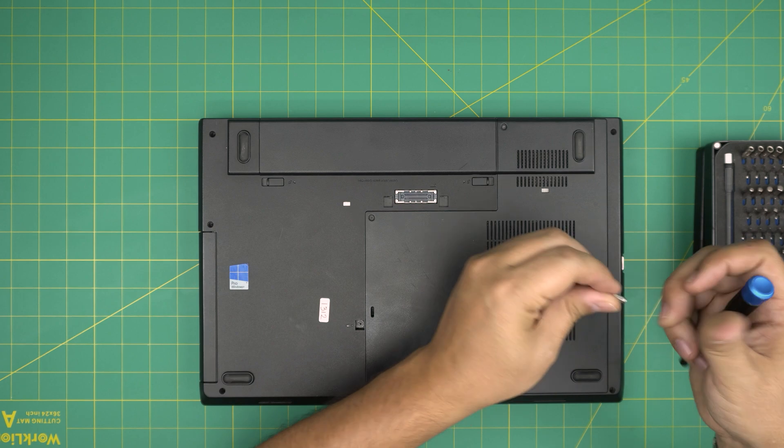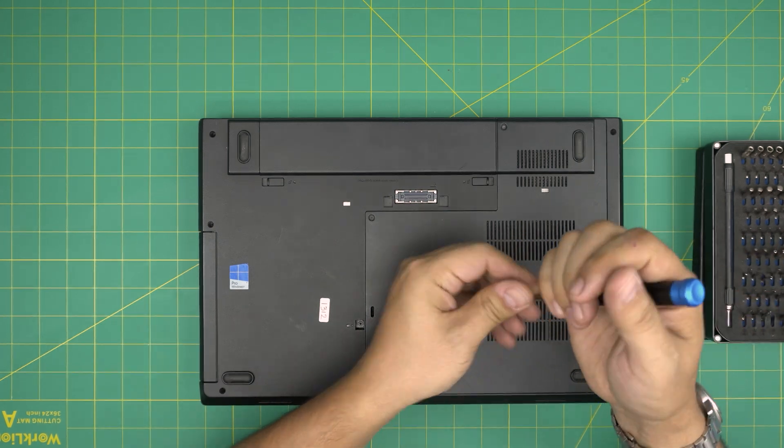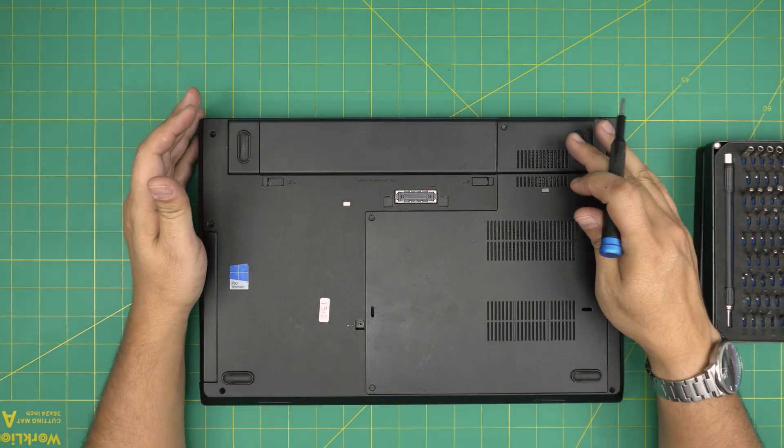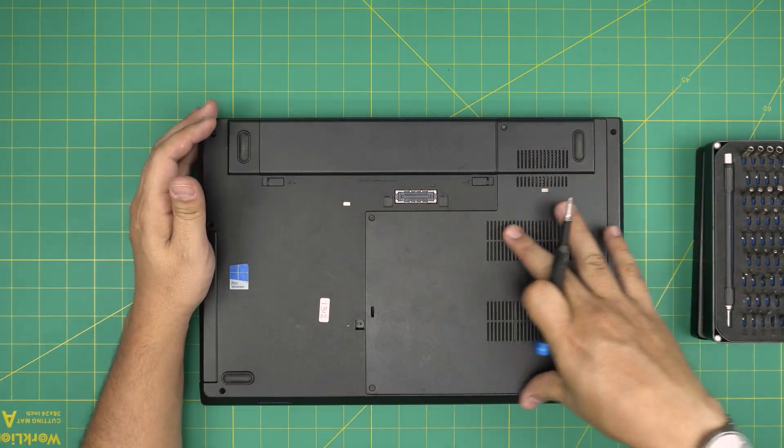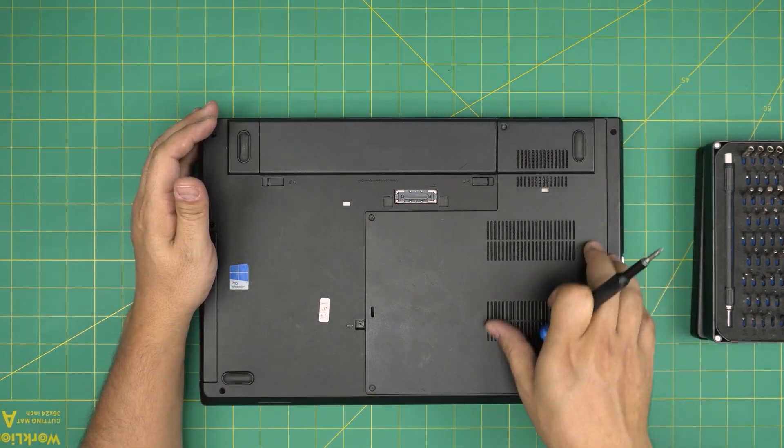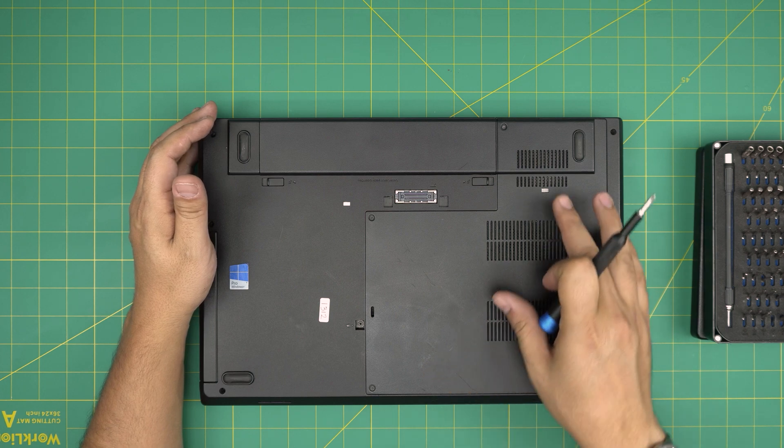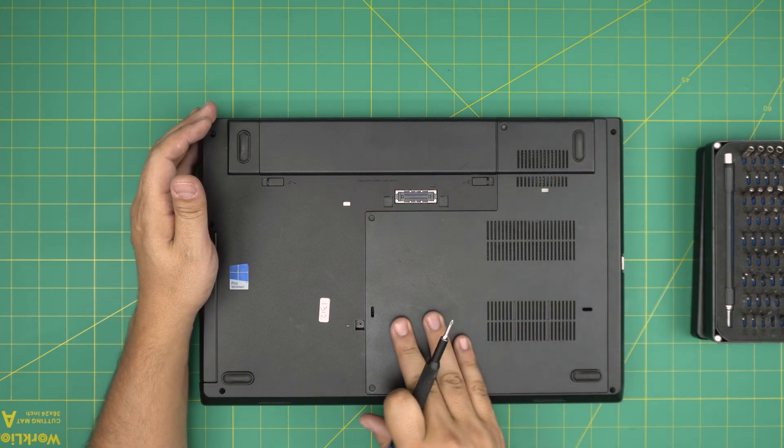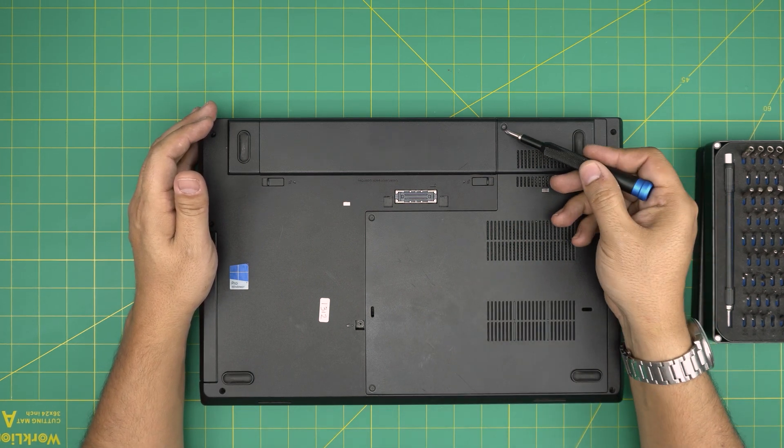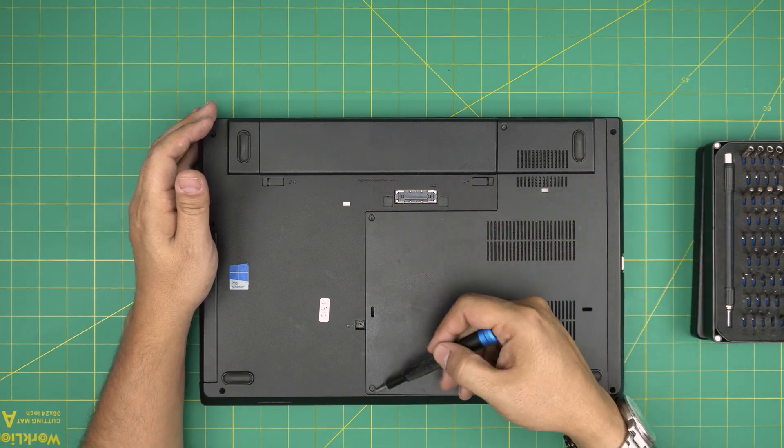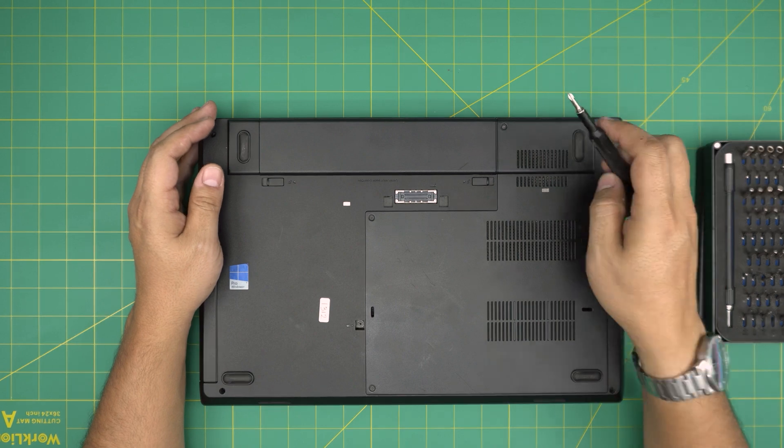And right down here, we're going to see a big L-shaped kind of cover right in here, from the fan down all the way here, that has only three screws.